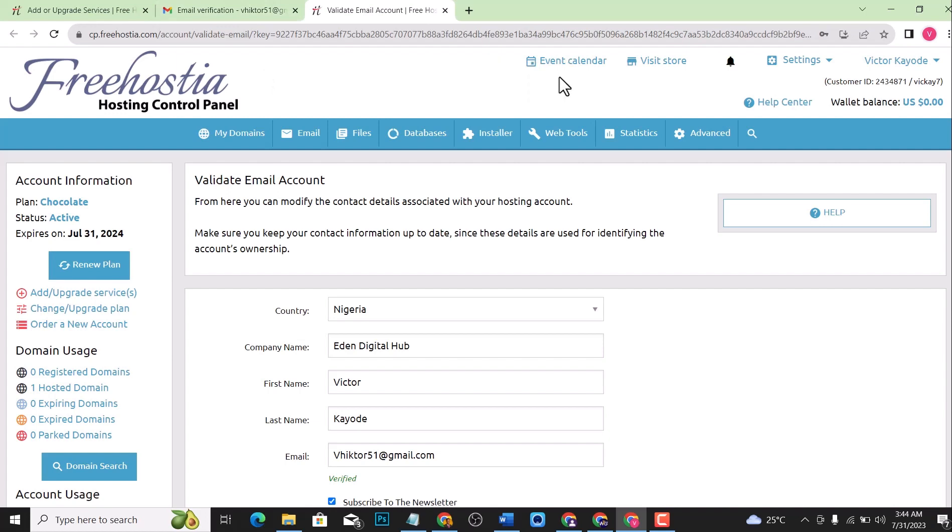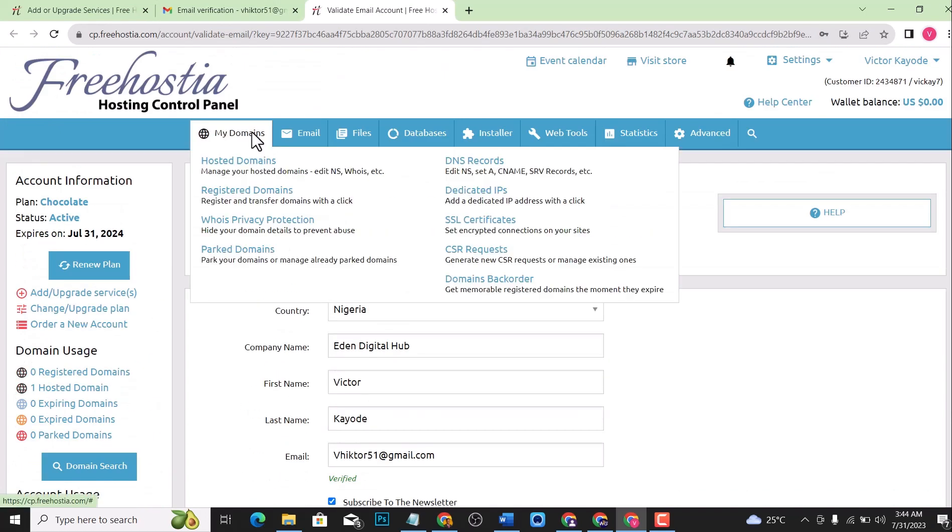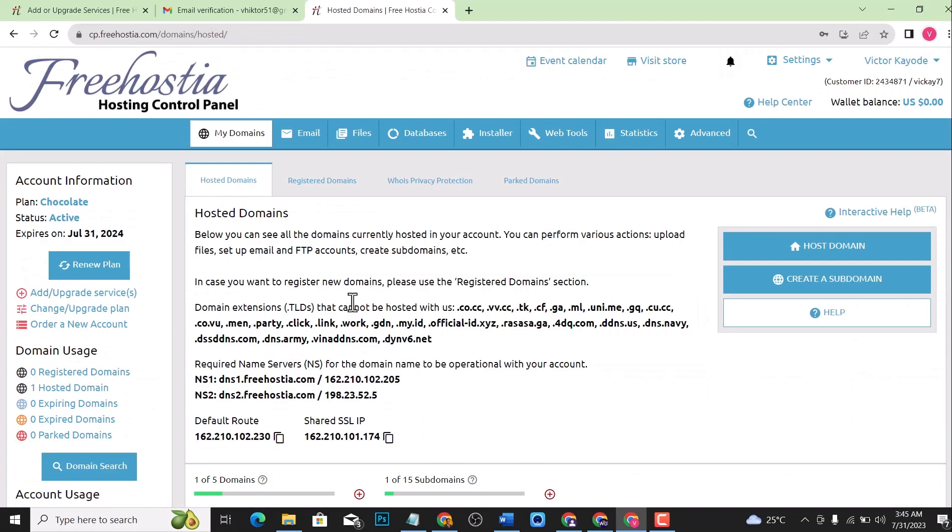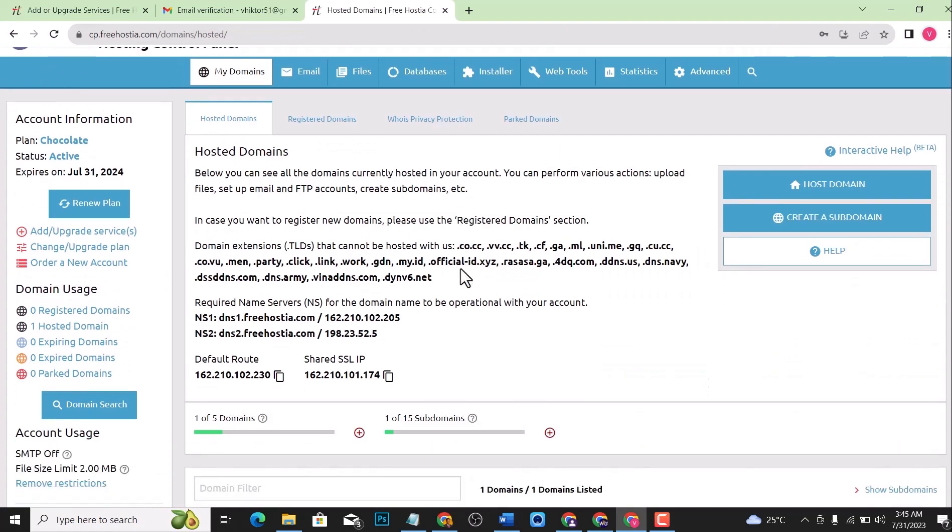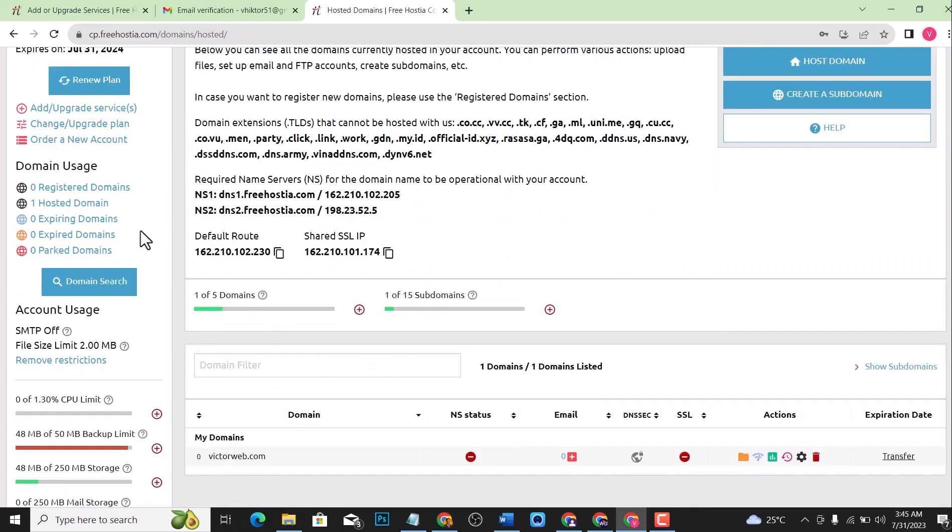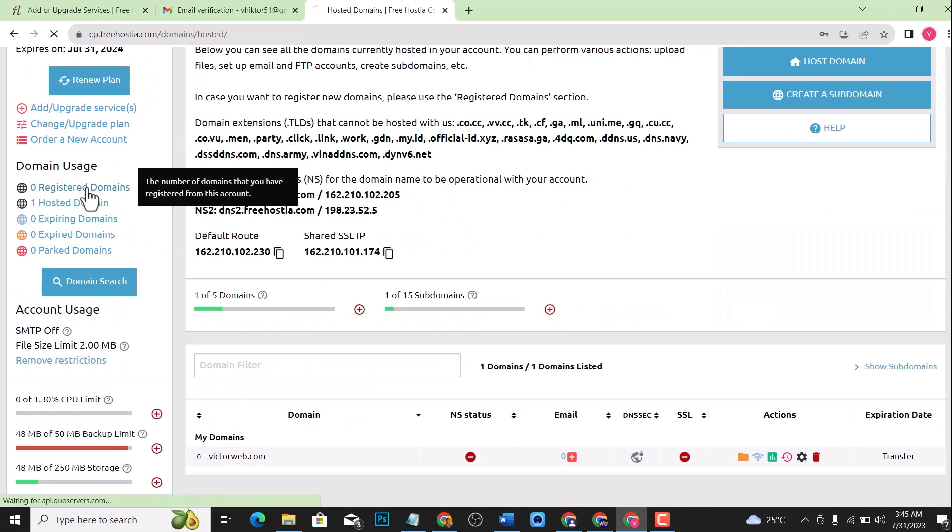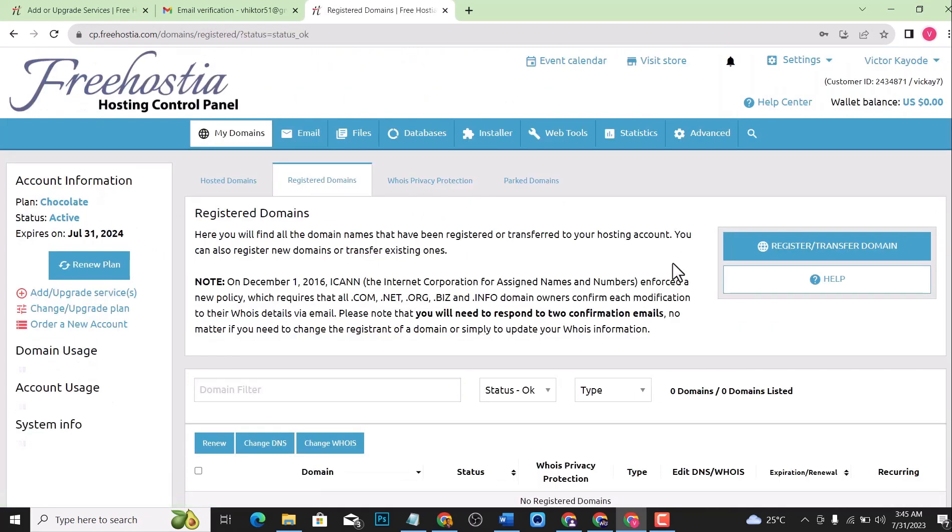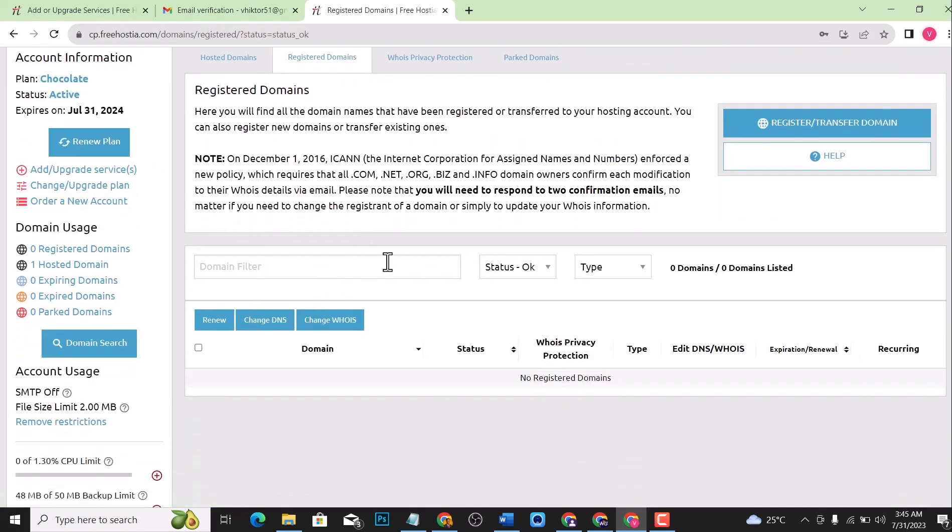Let me check for the domain I just registered. You can see my domains, you can see the domain right here that I just registered. If you want to purchase hosting from this or link it to your free hosting, just go to this, click register domain right here, and search for register/transfer domain.